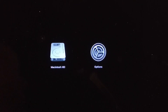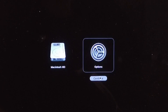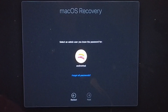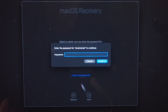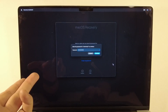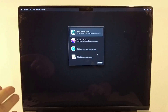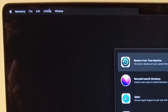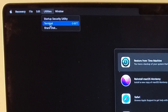We're now in the recovery menu. Click the Options button and press Continue. Click on your user and click Next, then type in your password and press Continue. Now we've reached the full recovery menu — click on the Utilities menu bar at the top and select Terminal.